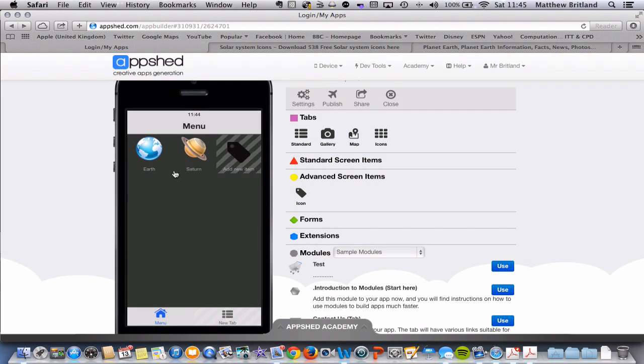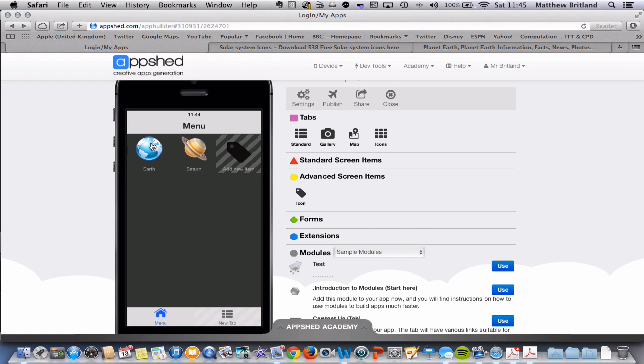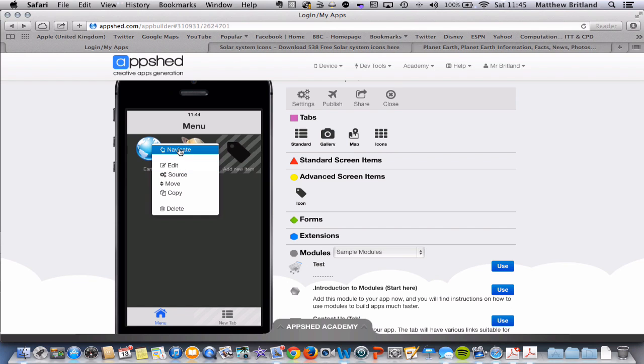Now we have our menu screen, it's time to add some content to these menu options so that our user can click through and learn a little bit about the Earth, Saturn, and any of the other options that you decide to give.